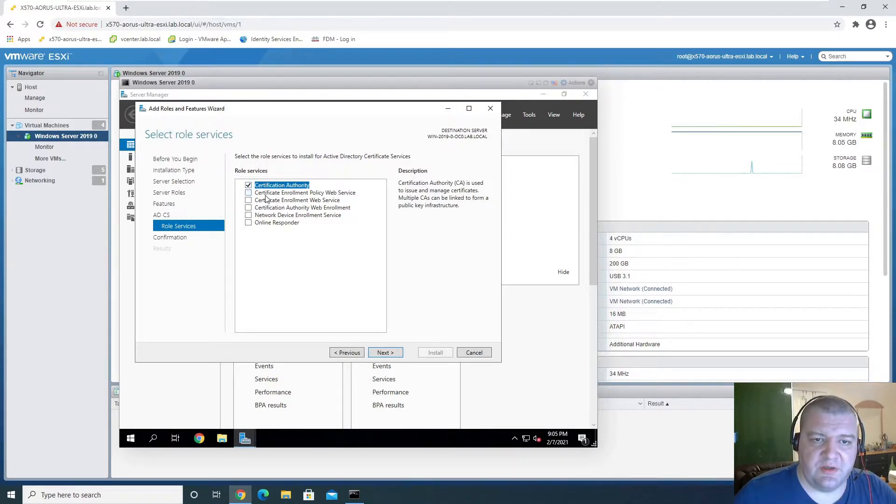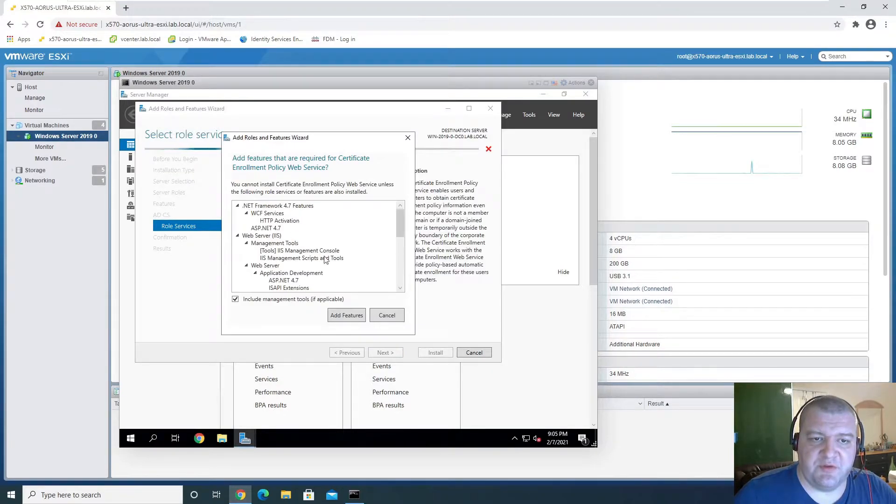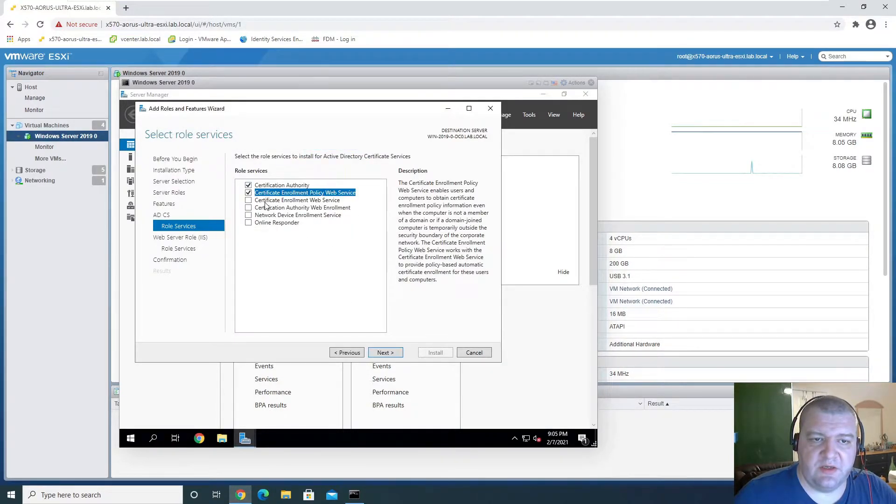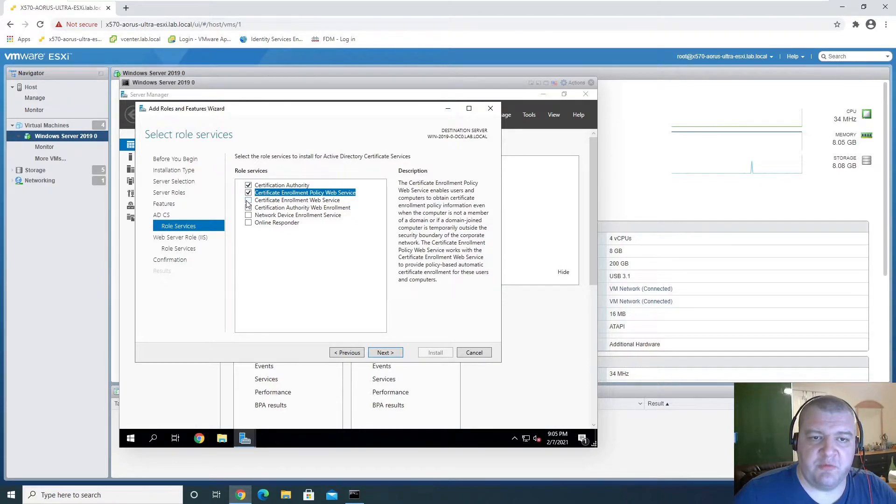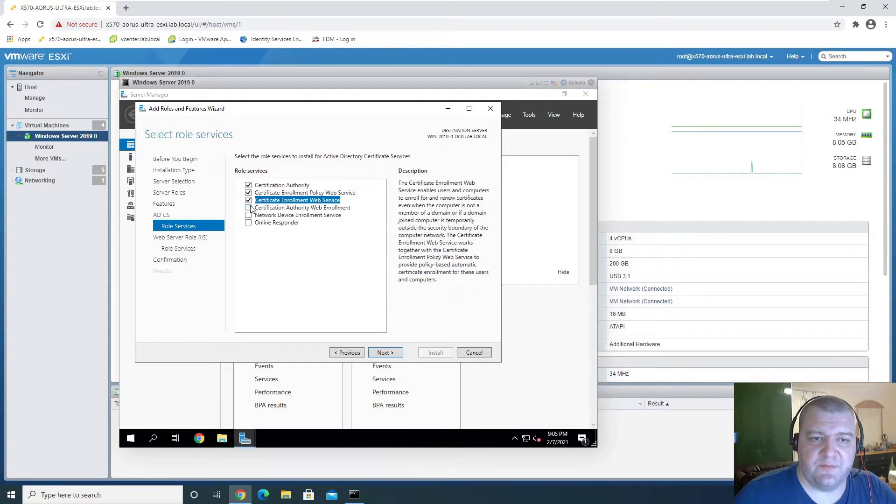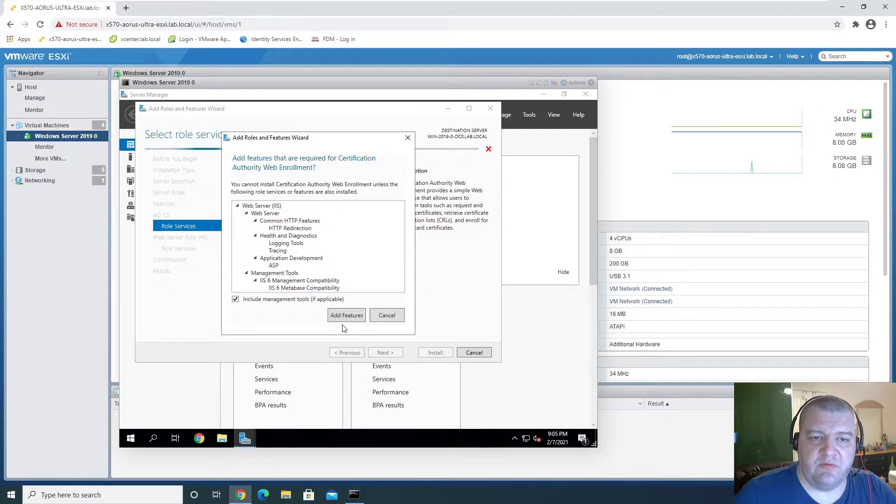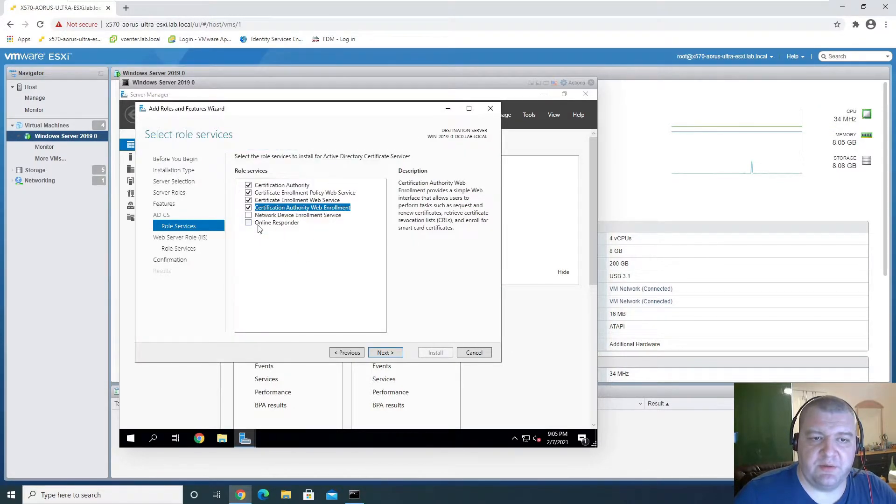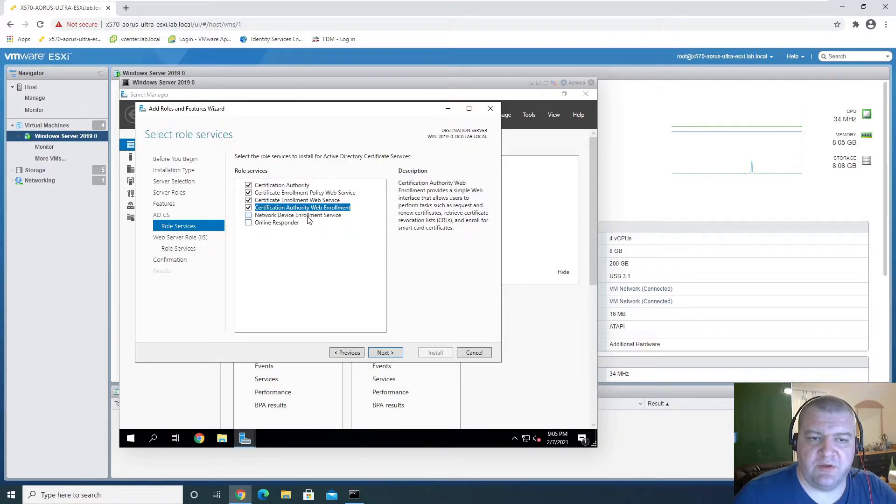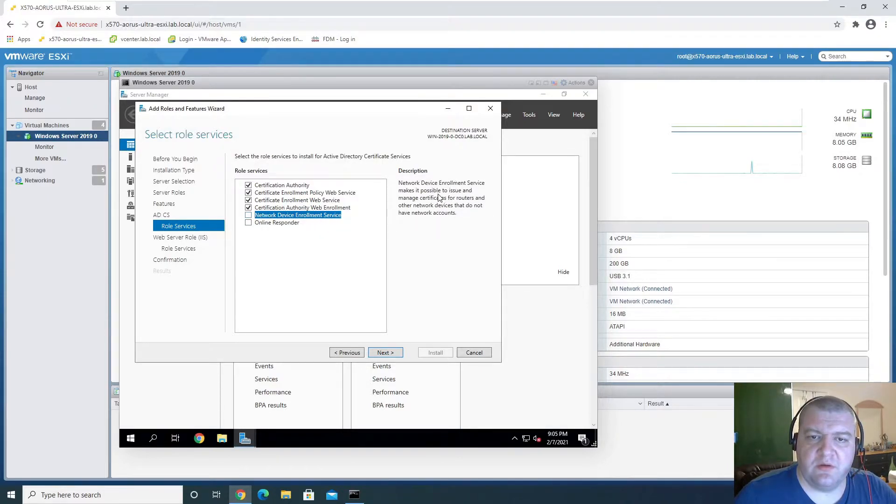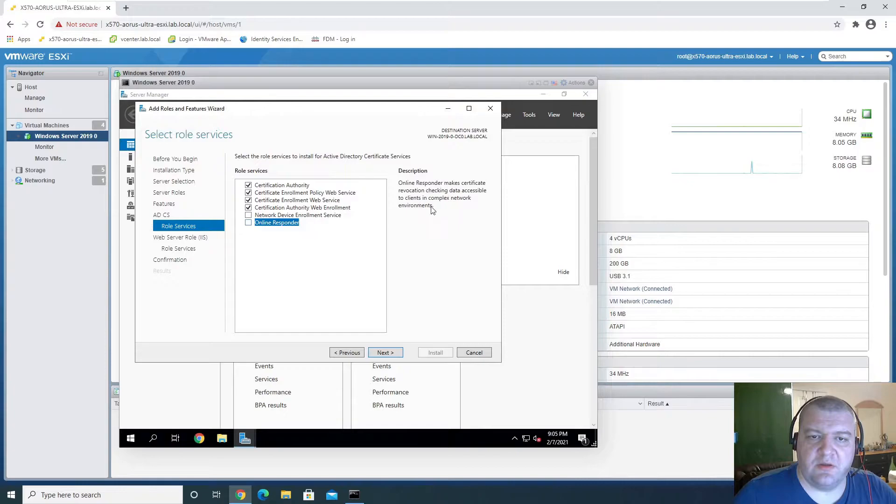And enrollment policy, and that's the Certificate Enrollment Web Service, and Web Enrollment, Network Device Enrollment, and Online Responder. Certification checking data accessible to clients, okay.